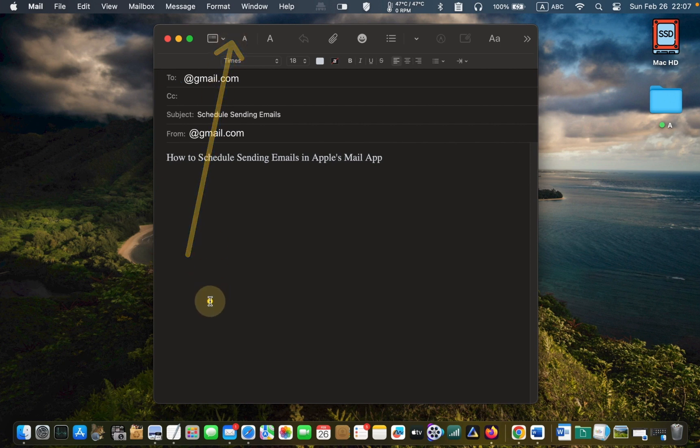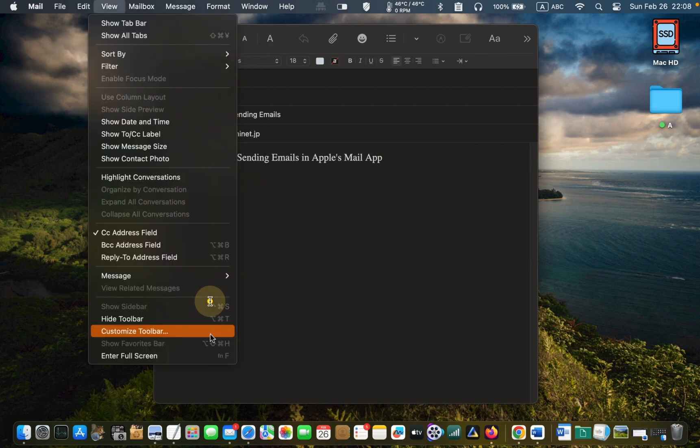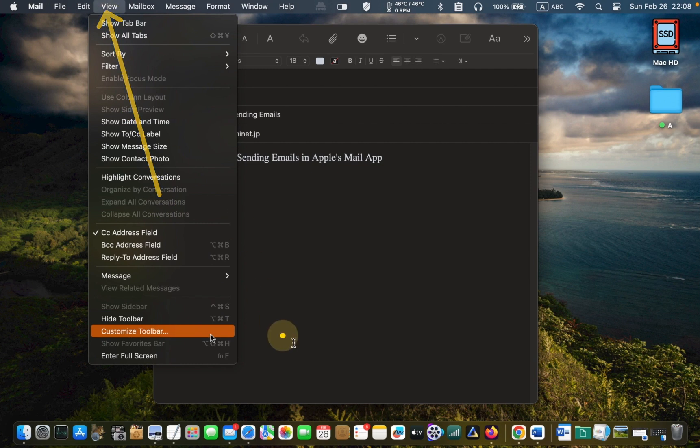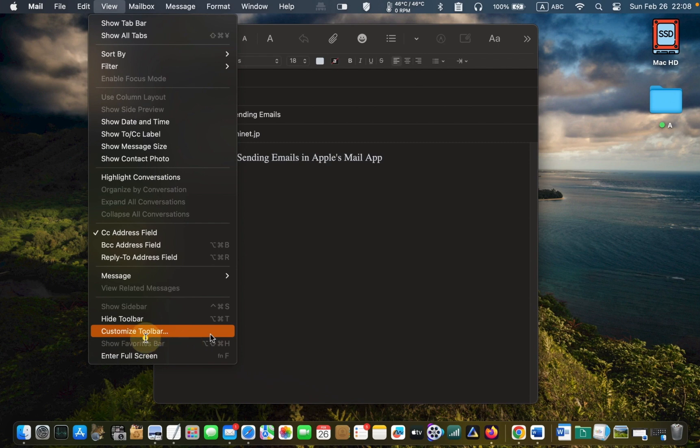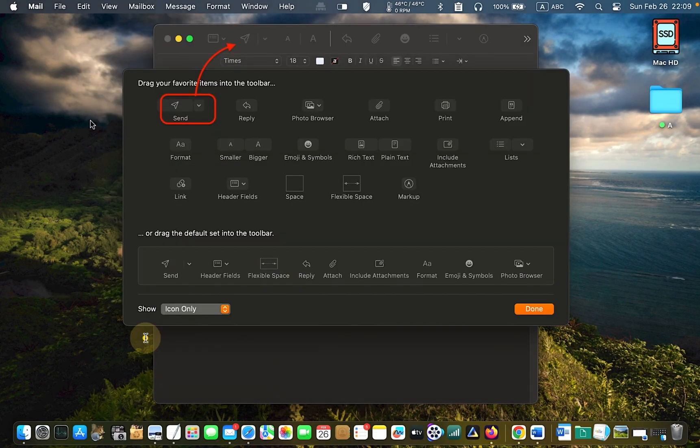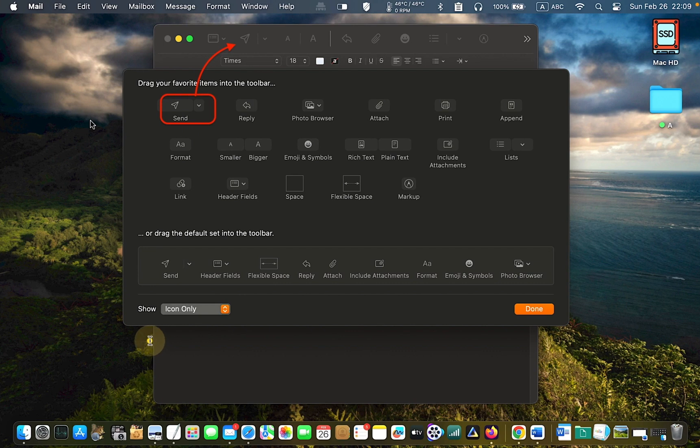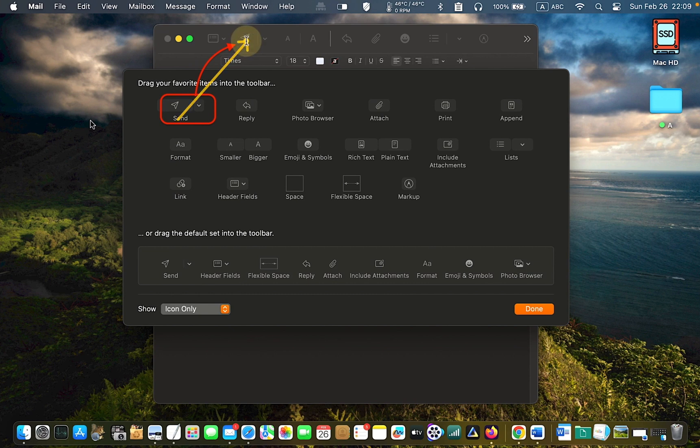If you cannot see the send icon in the toolbar, go to the view menu and click on customize toolbar. Click and drag the send icon to the mail application toolbar and click done.